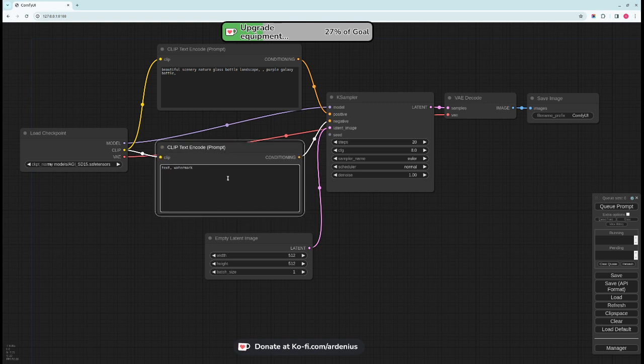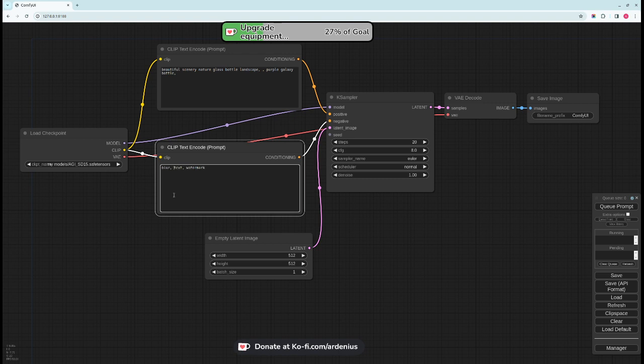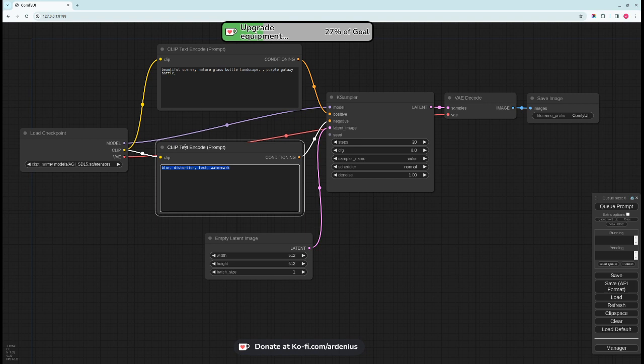It contains the text that you do not want to see in your image. So here there's text and watermark by default because these Stable Diffusion models are really bad at depicting text in the image. So for me I just use blur and distortion as well. That's all I use for negative prompts.